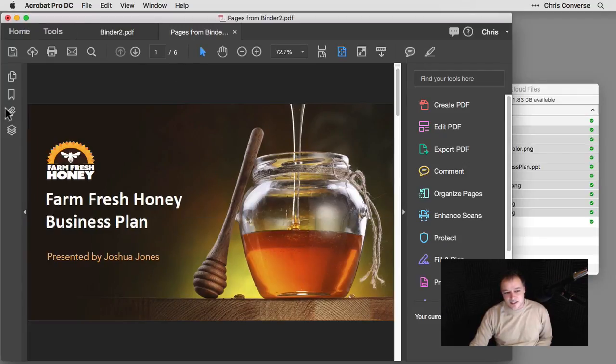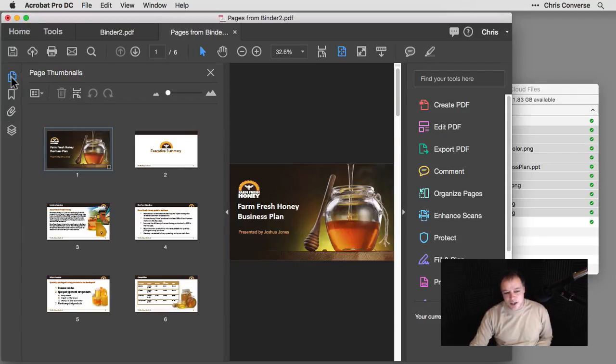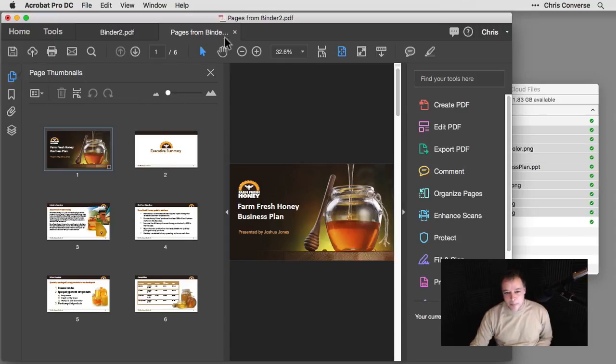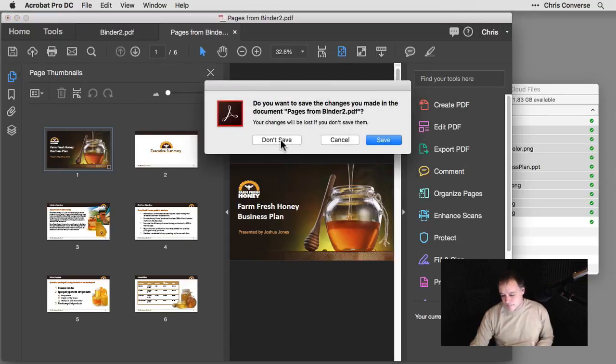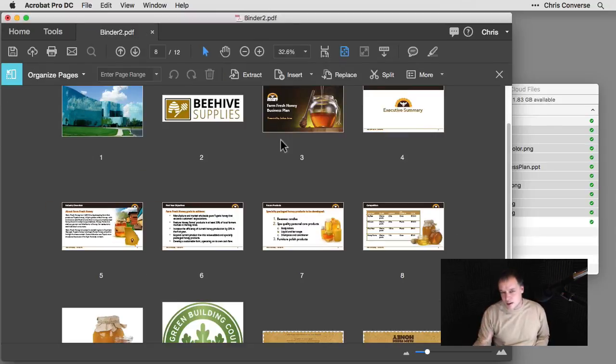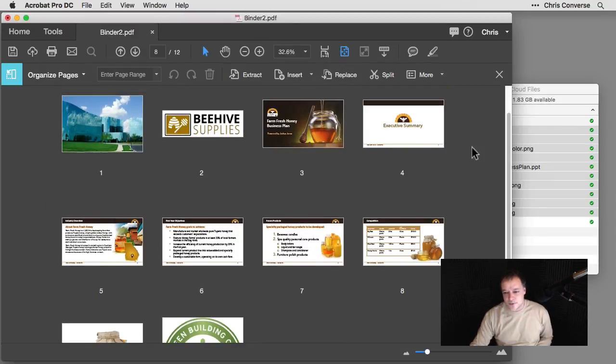So if I come over here to the left hand side, open up my Pages panel, here's a brand new PDF with all of those extracted pages. So that's a great feature, but I don't need that. I want to include this with everything else that we're going to be sending over.